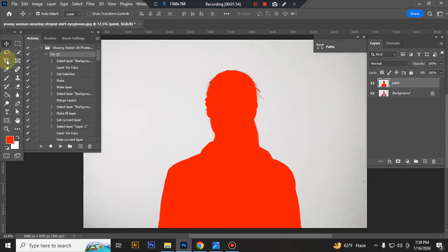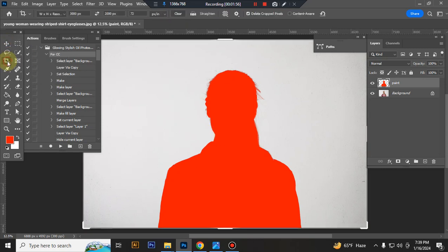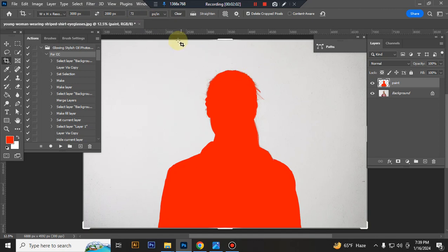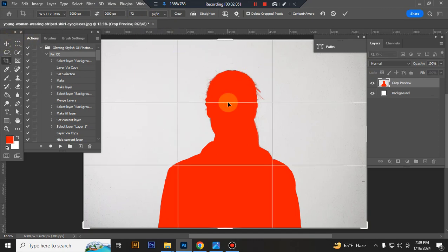Now resize your image. Take crop tool, go to top bar and set width to 3000 pixels, height to 2000 pixels, resolution to 72, and press enter button.